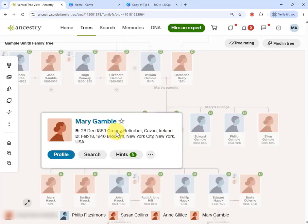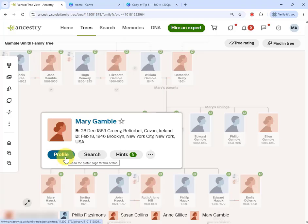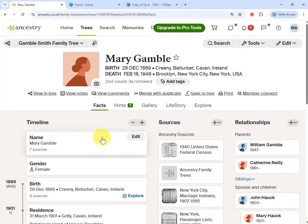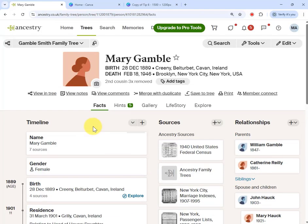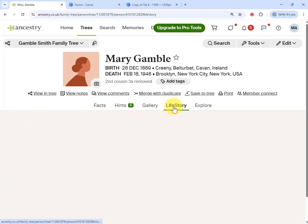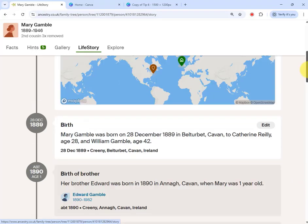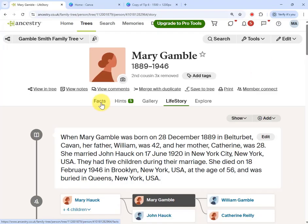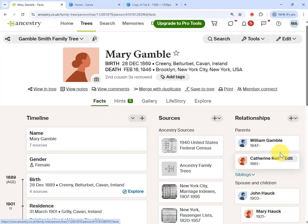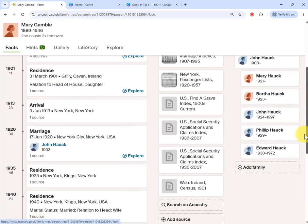Click on her entry and you'll notice that she was born in Ireland and died in New York. I want to produce a PDF of her life events, so I'm going to go to her profile page and land on the Facts tab — this is the tab I'm going to use. I initially did this process using the Life Story page, but I don't think it lists all the sources. I had better results using the Facts page.